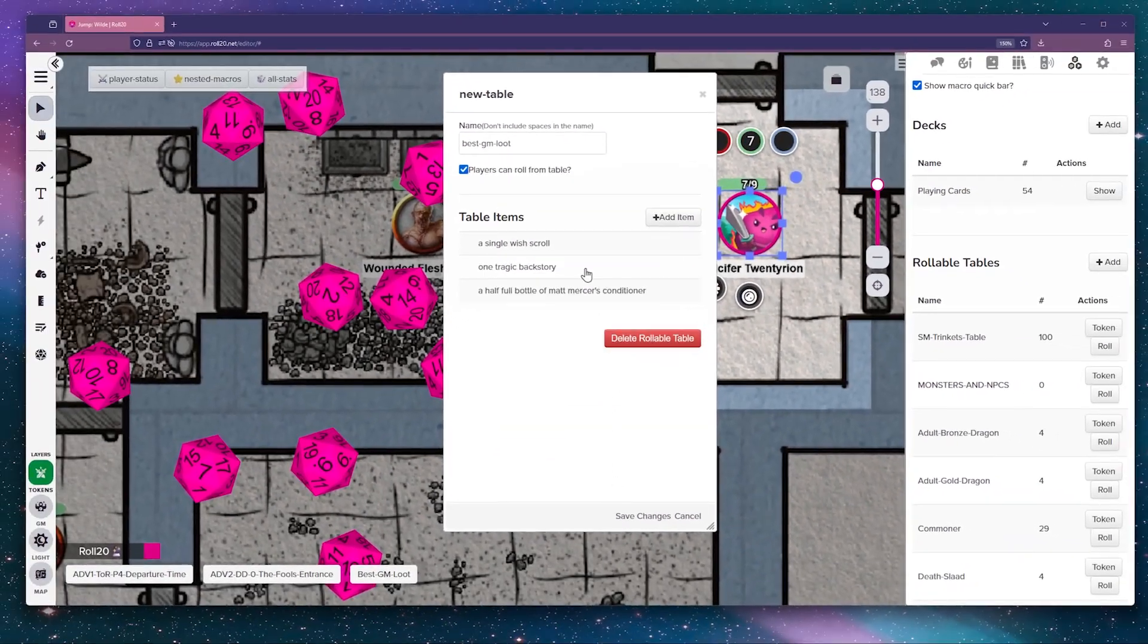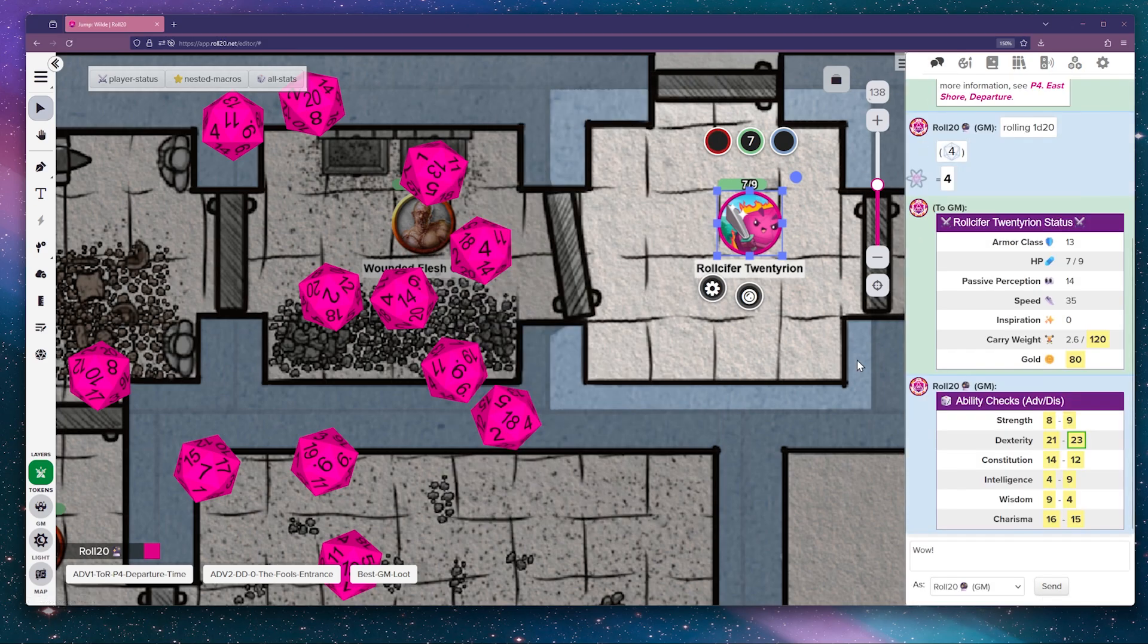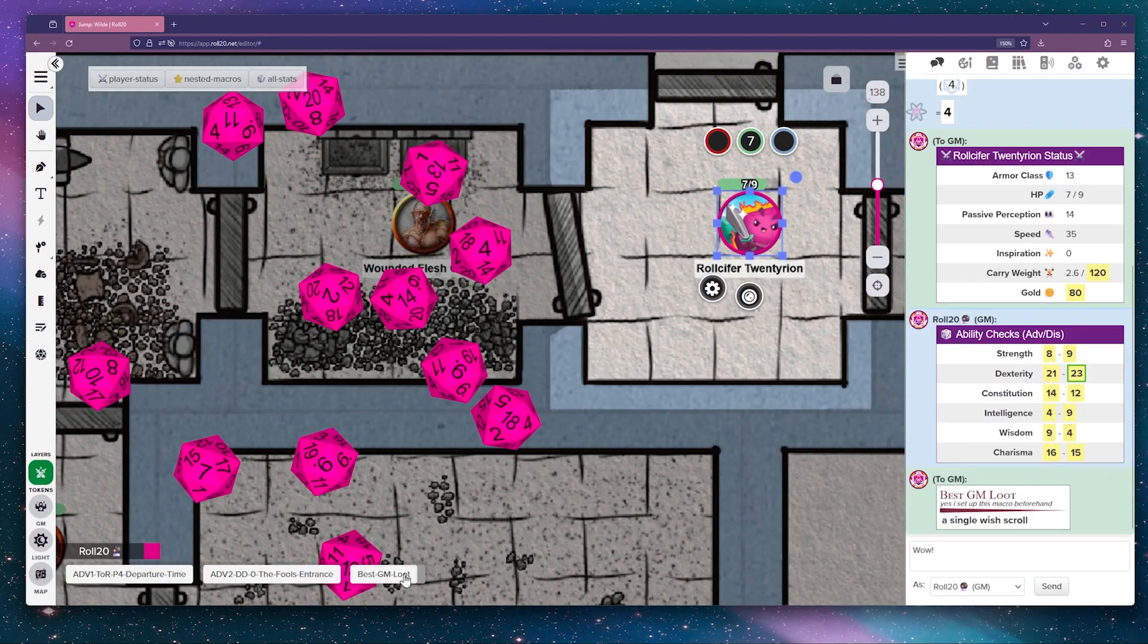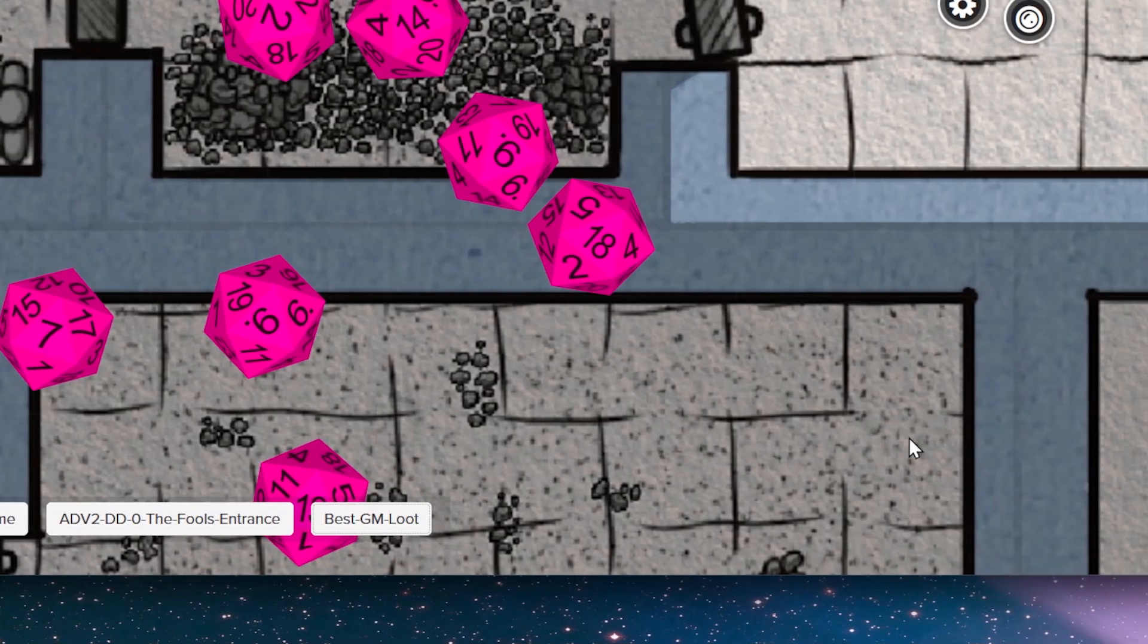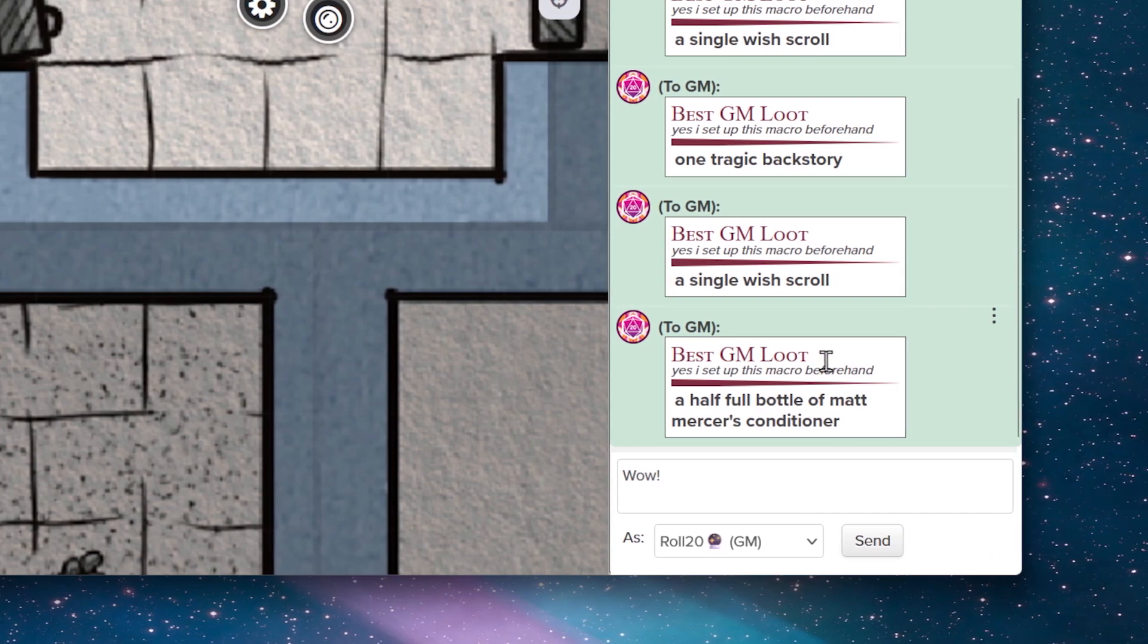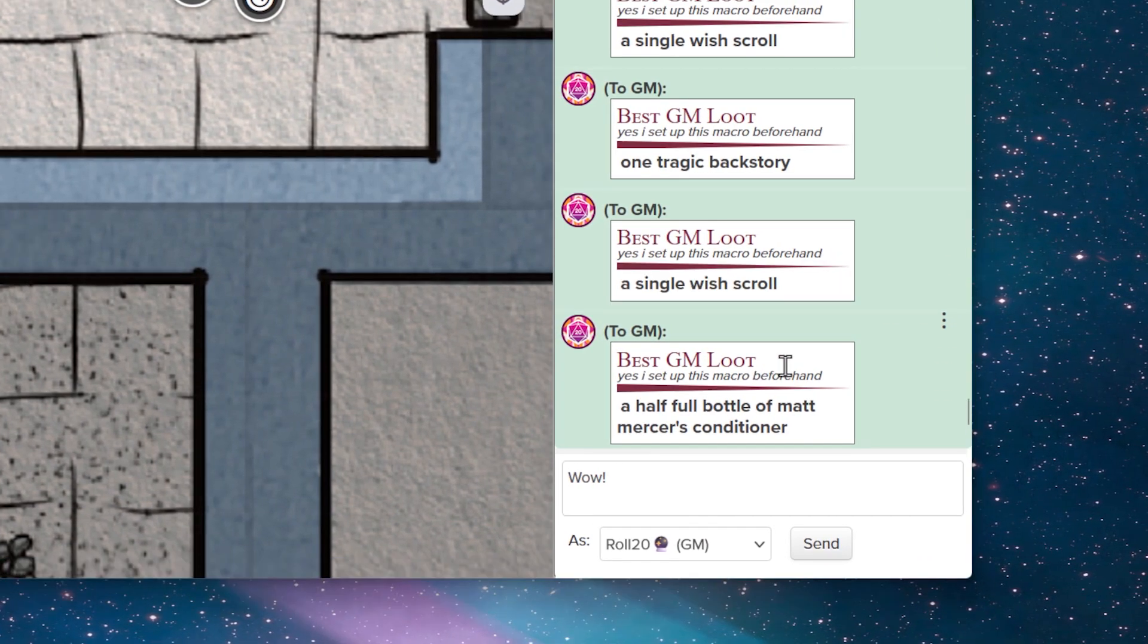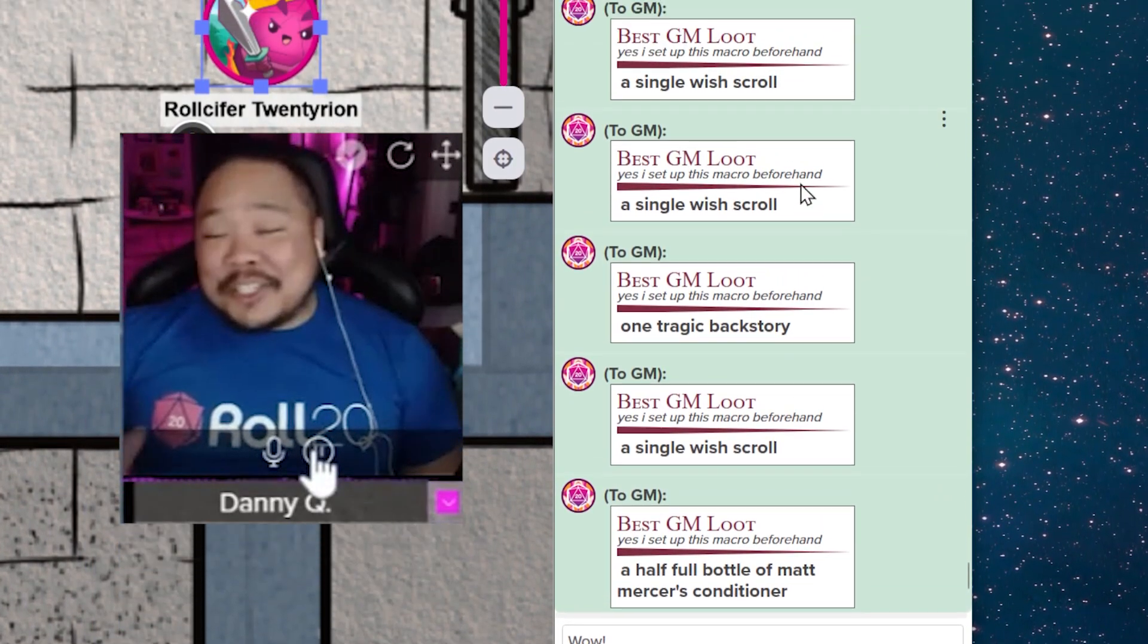To start a table, click Add, and you'll get a new table with zero items. To add an item, click Add Item and name it. By default, the name you enter will be shown directly in the chat box if the item is selected when the table is rolled.